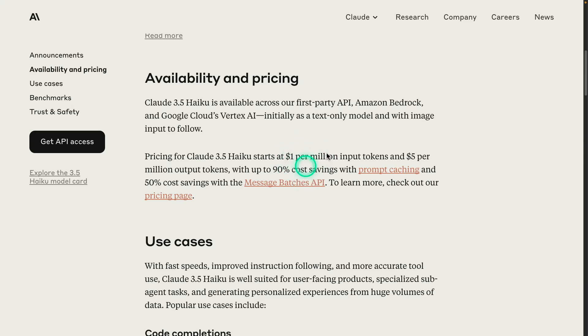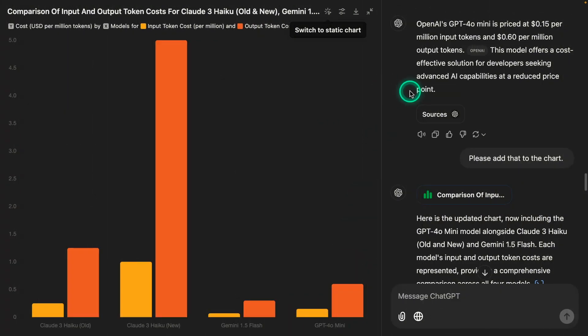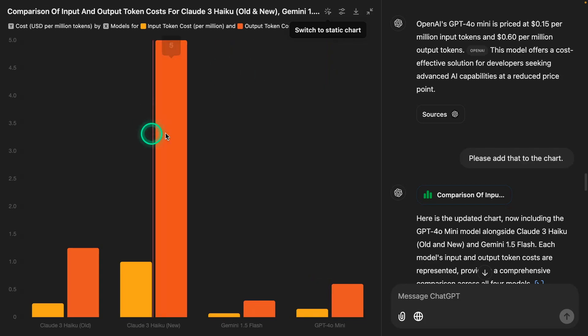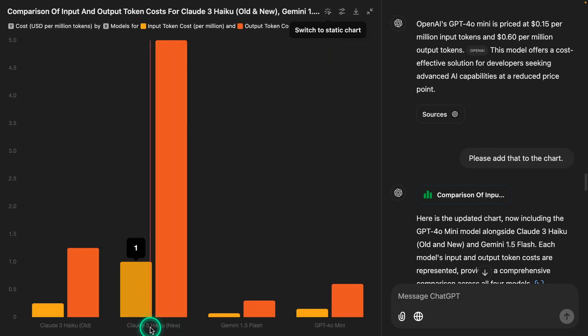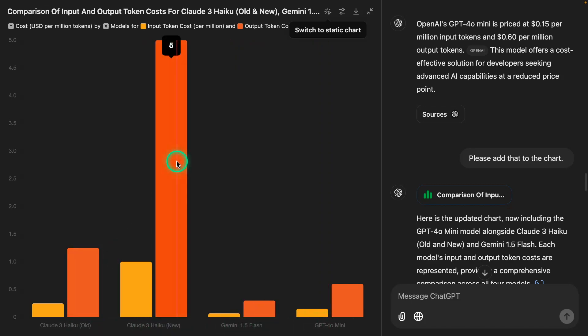To make sense of this, I like to compare with other models that are of similar quality from other LLM providers. I've prepared a chart to give you an overview of how this model compares in terms of pricing and performance. I used the ChatGPT search feature to gather data about prices for different models. Here's the price for the Claude 3.5 Haiku model, and then Gemini 1.5 and GPT-4o Mini.